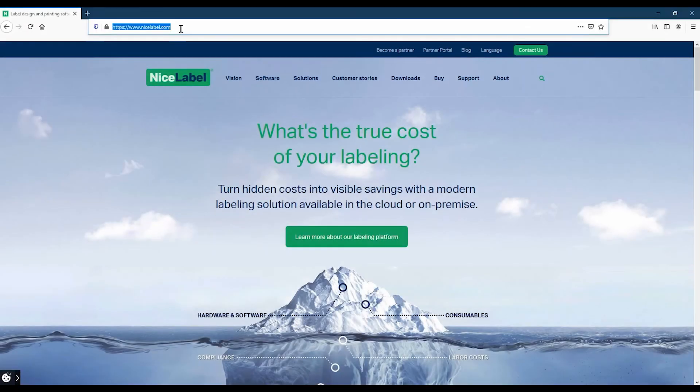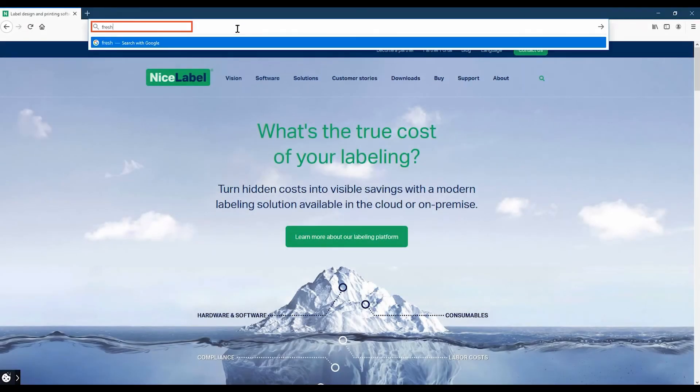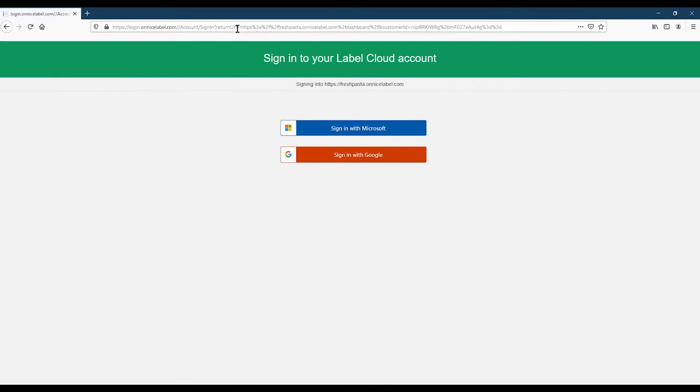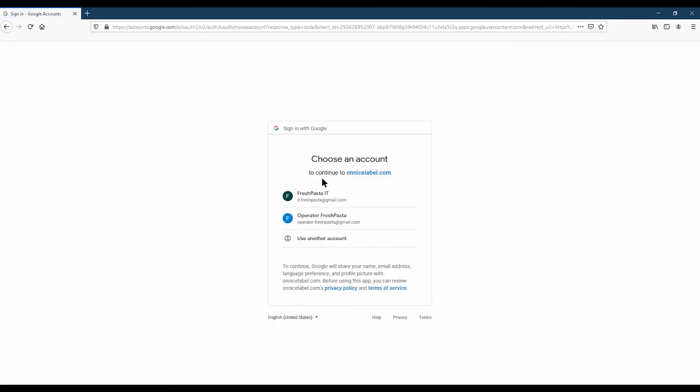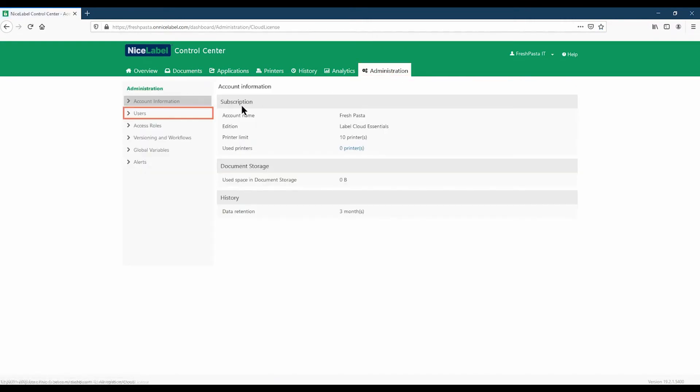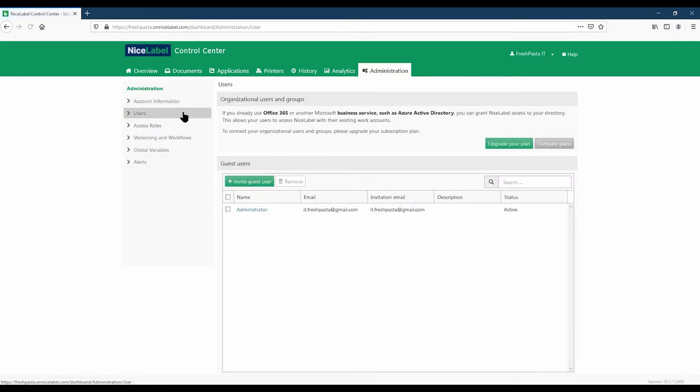Today, we'll be adding a single user. To invite your users, type your LabelCloud URL to open Control Center. Once you're in Control Center, go to Administration, Users, and click Invite Guest User.